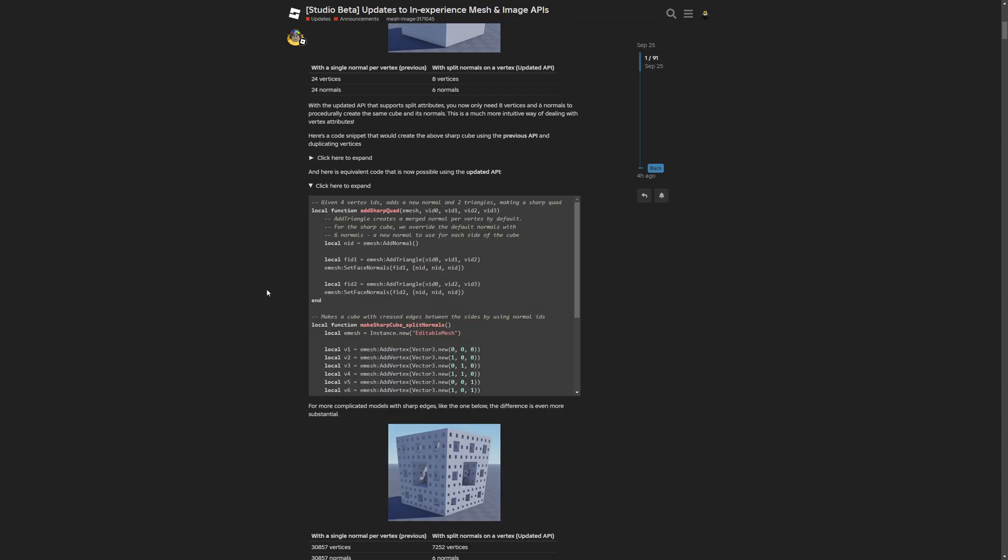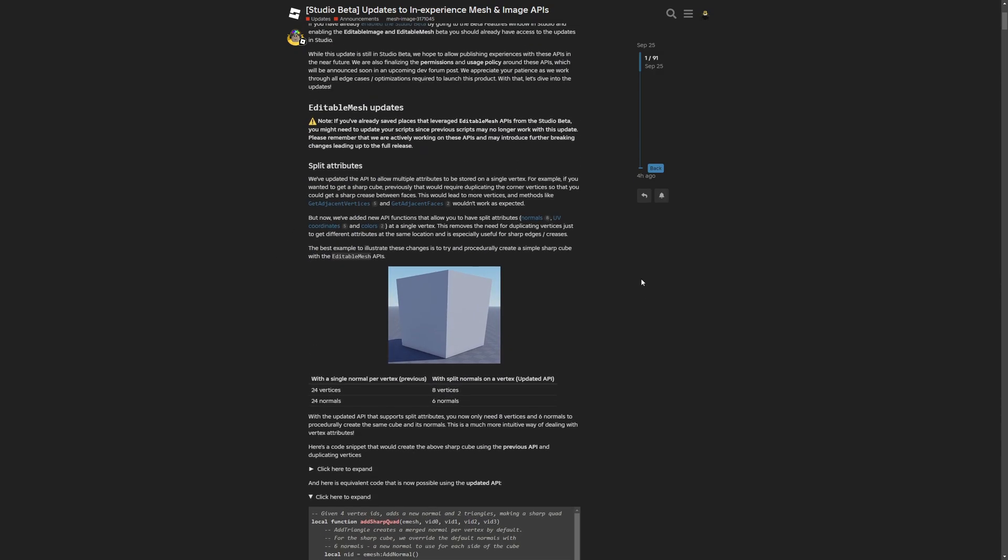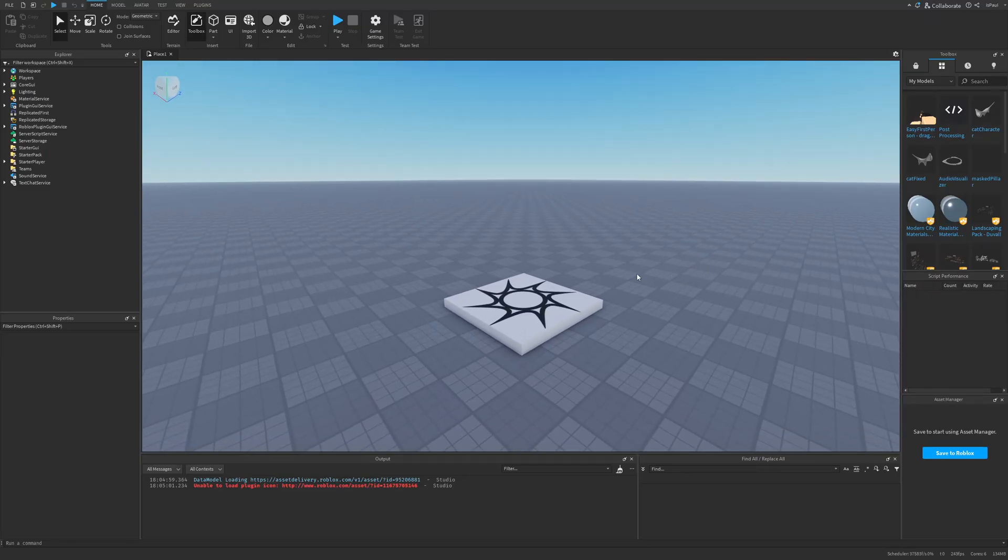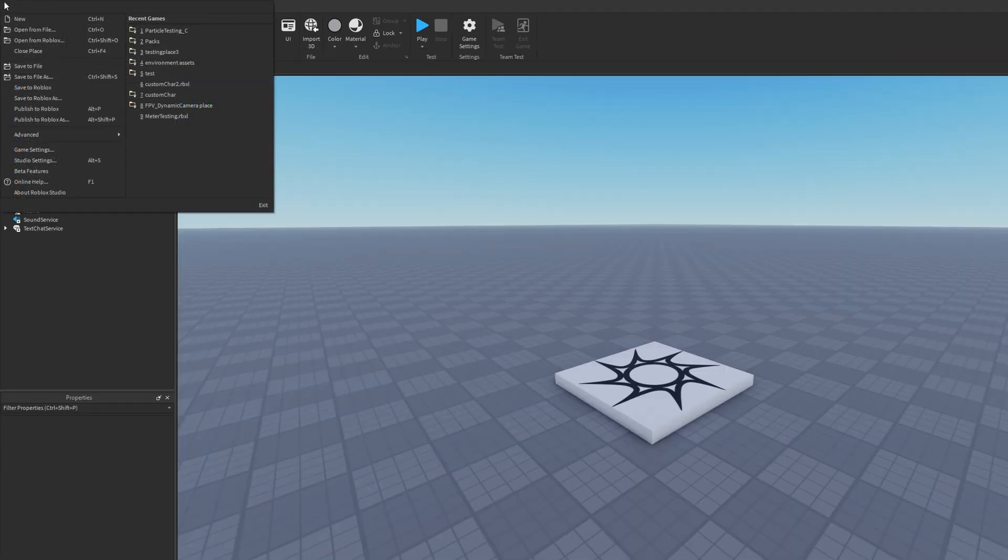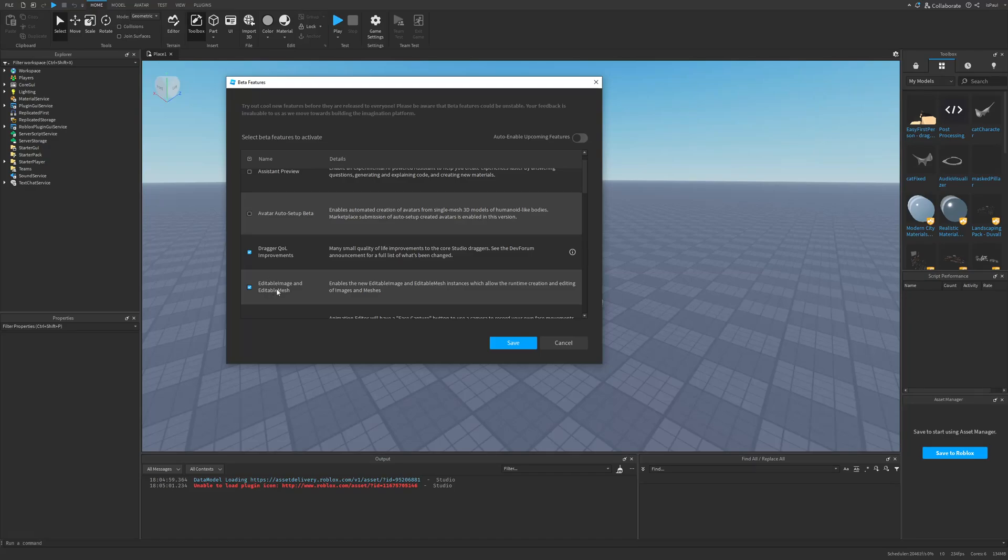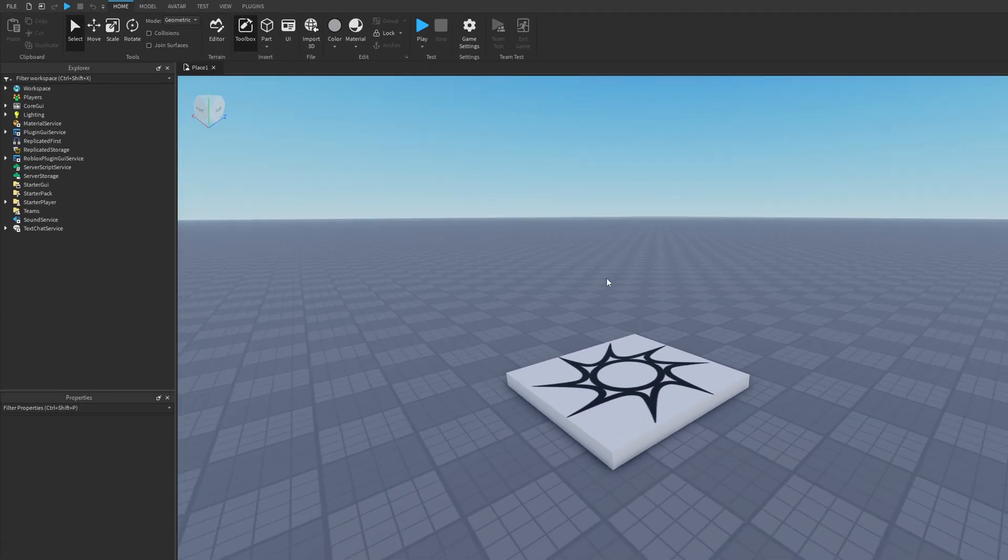Lastly, I should maybe actually show how to enable and use this API in studio. So I'm on an empty baseplate, and let's just firstly go into File, then Beta Features, and then the editable image and editable mesh is right here on top. So you just want to enable this option, then press Save, and it's going to prompt you to restart studio.